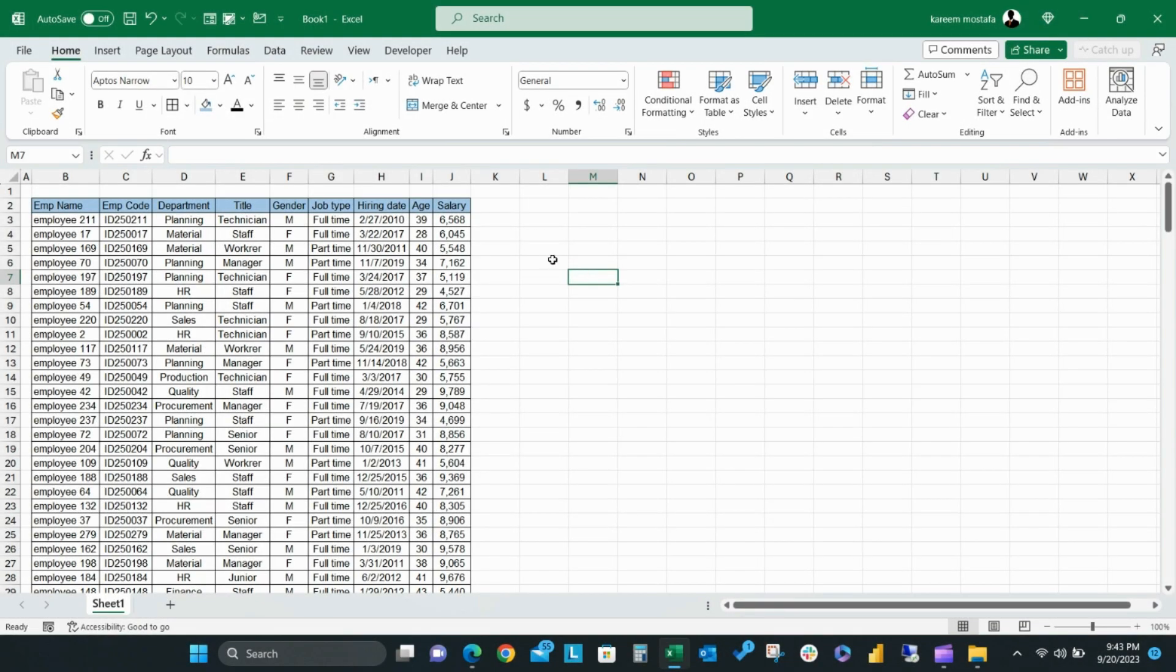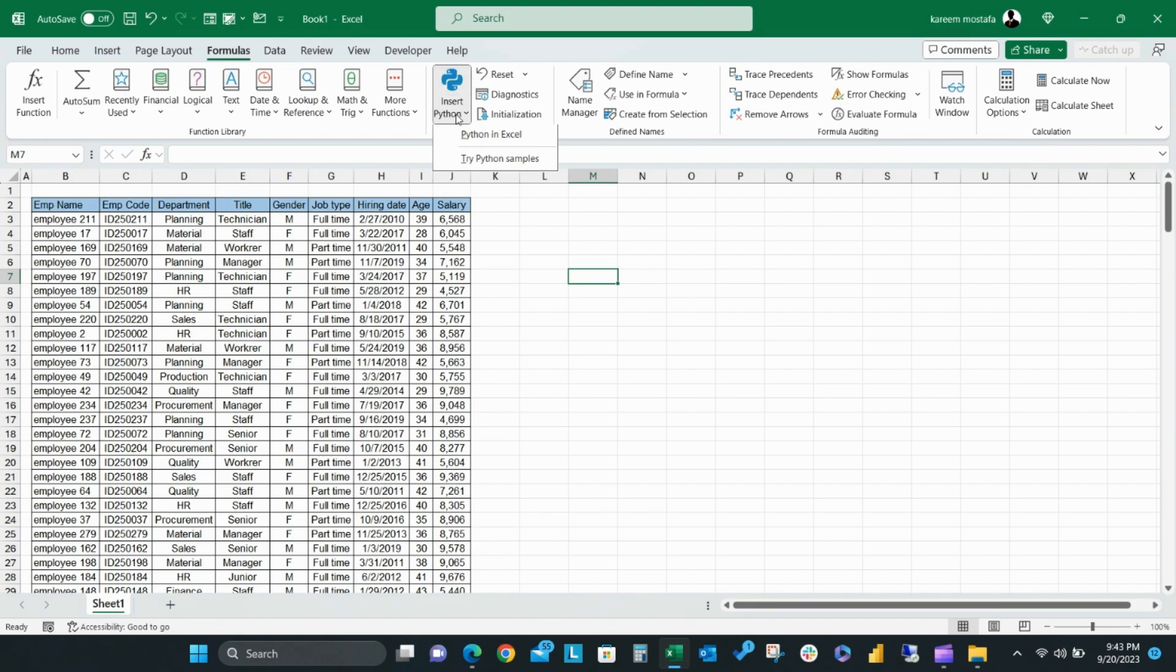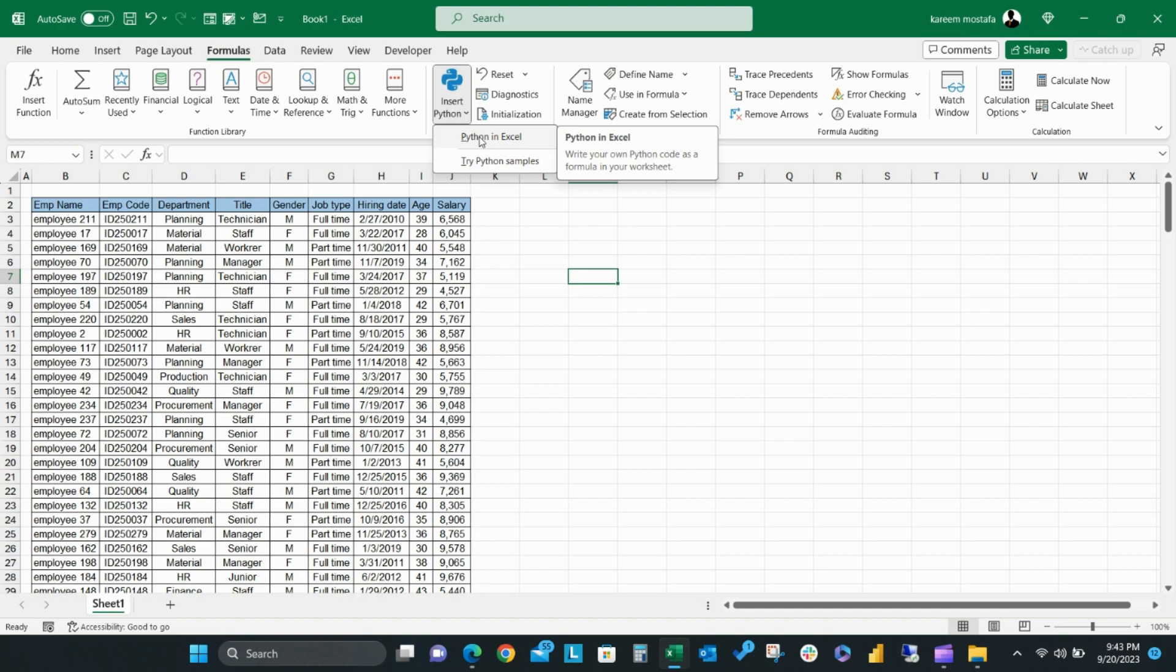Then, from the Formula tab, find Python Preview Tools. When you click the Insert Python menu, you'll see two options: Python in Excel and Try Python Samples.